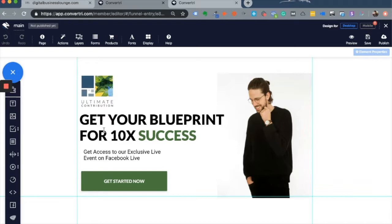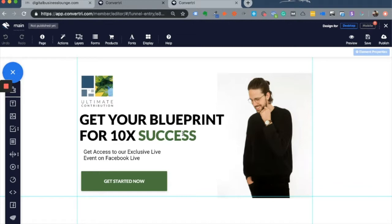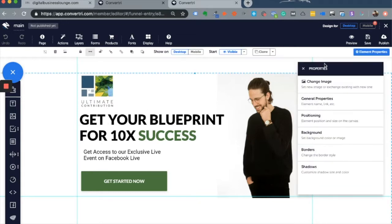The first thing I don't see in Convertory is the ability to add sections. With any other landing page builder in the market, you usually have a way to add sections to your landing page. Sections are the building blocks—you add a section first, then add elements to that particular section.